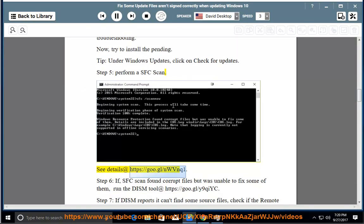See details at https://goo.gl/uwvnq1. Step 6: If SFC scan found corrupt files but was unable to fix some of them,